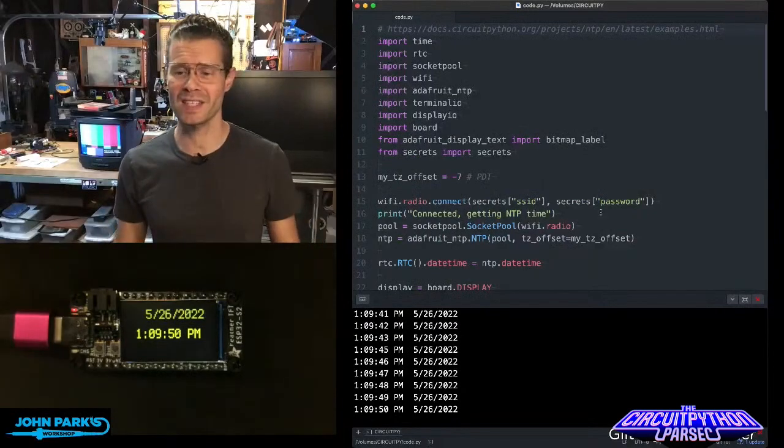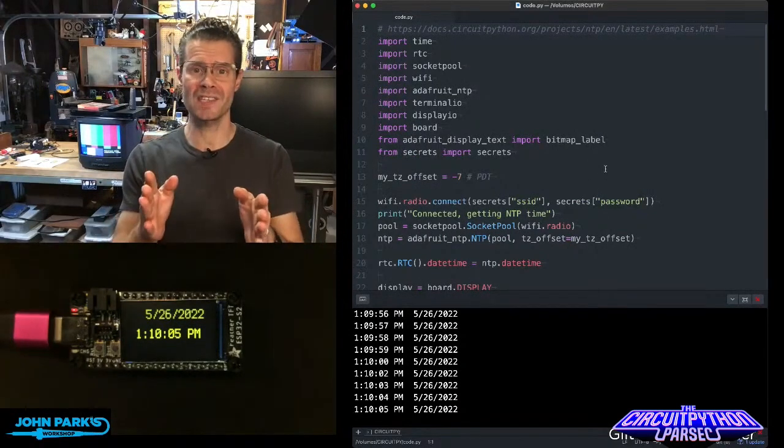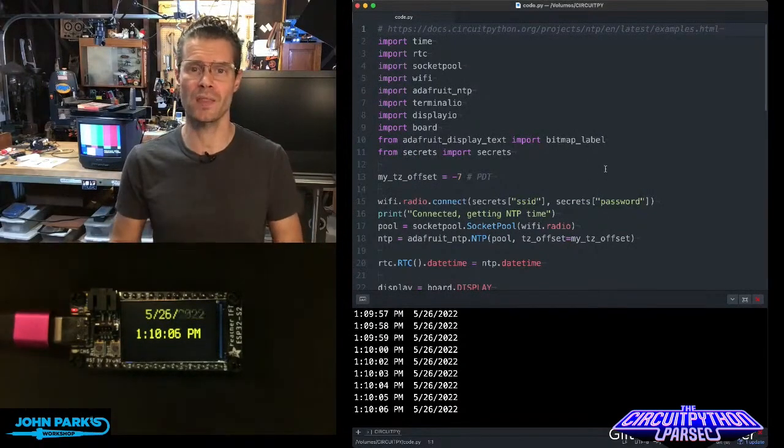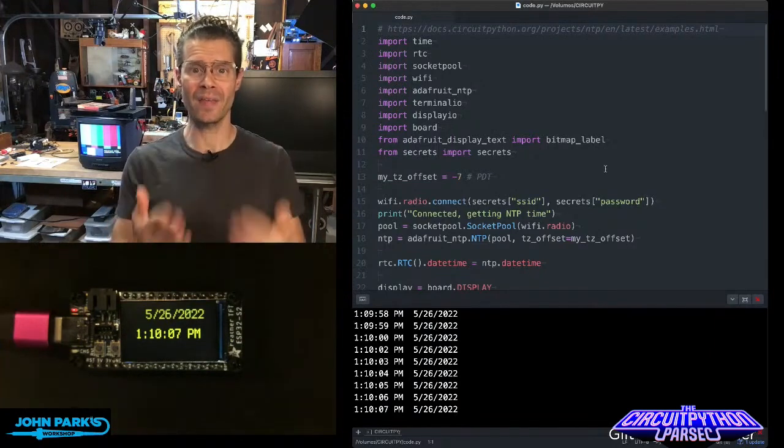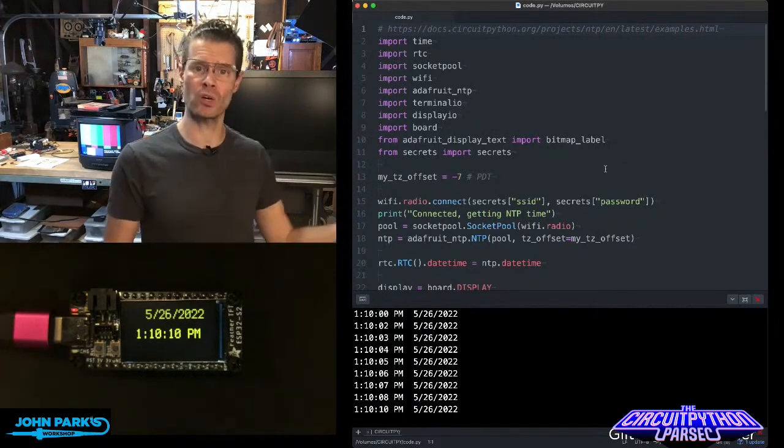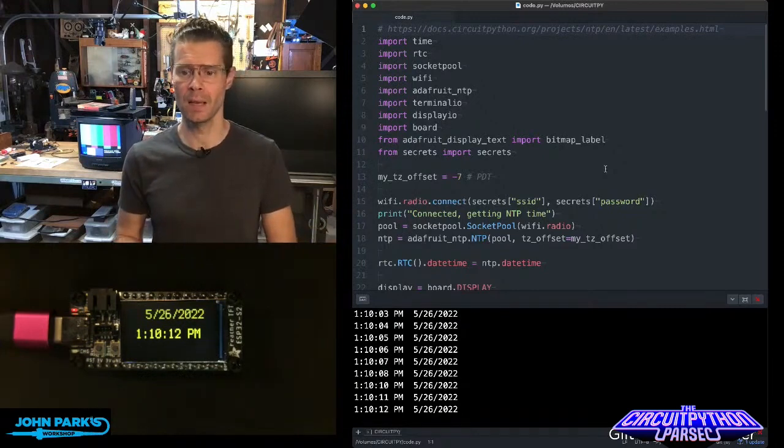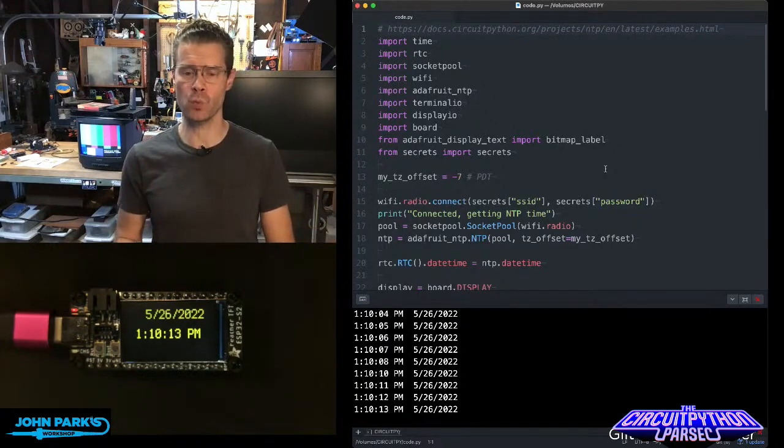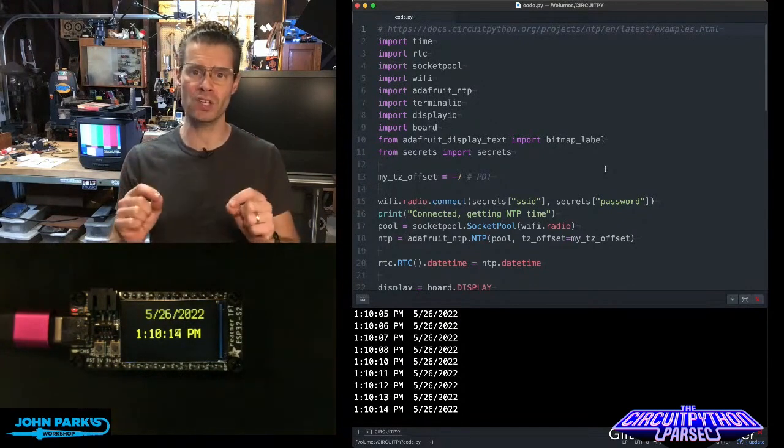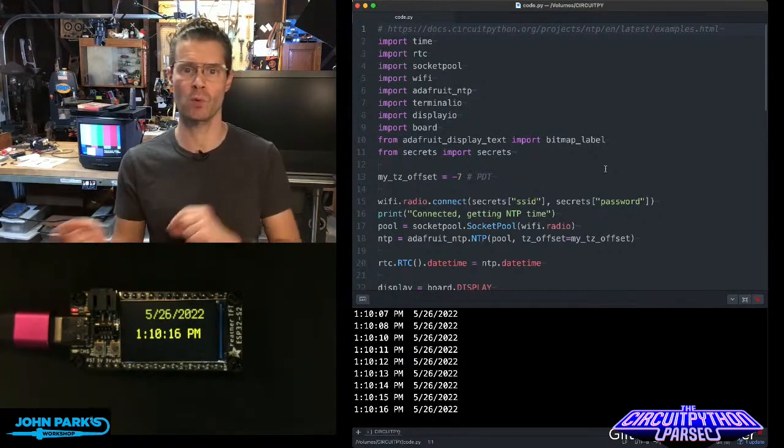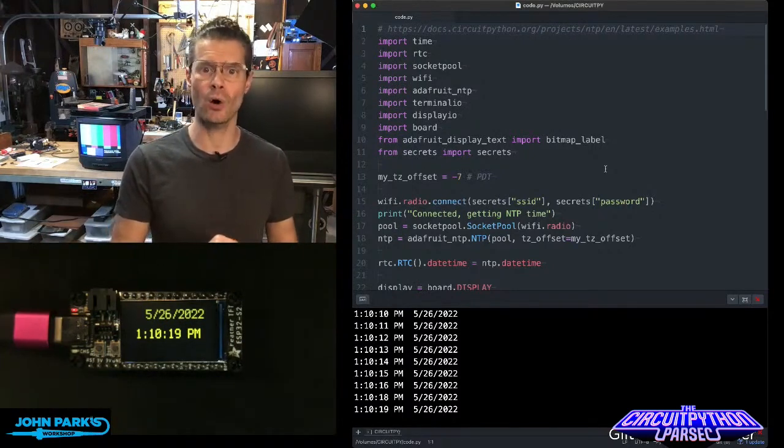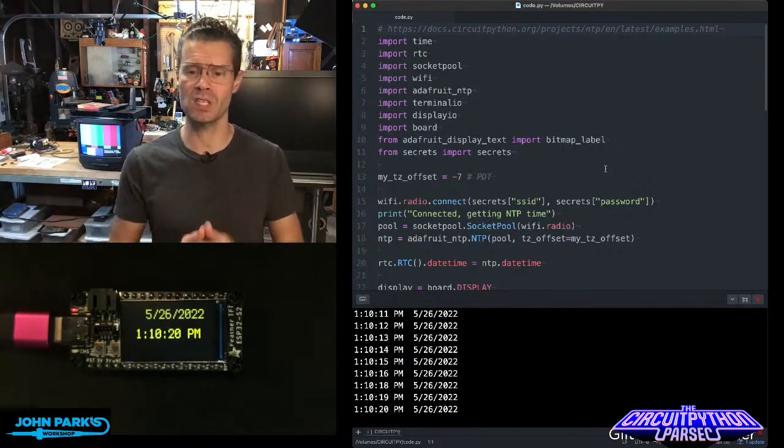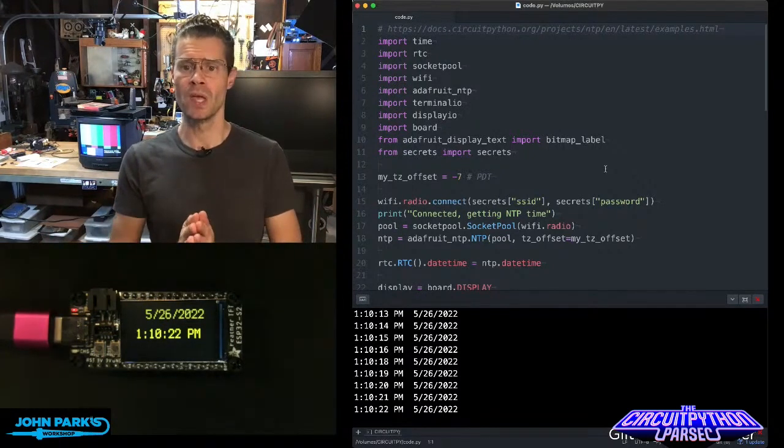For the CircuitPython Parsec today, I want to show how to set the RTC clock using the network time protocol. You'll have a really accurate clock which you can check on intervals when connected. It's a great way for clock projects or projects that need timestamps, like with Adafruit IO.